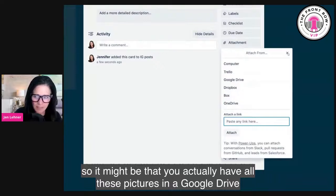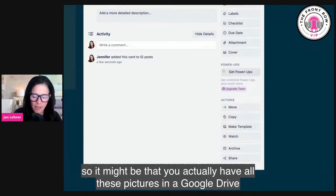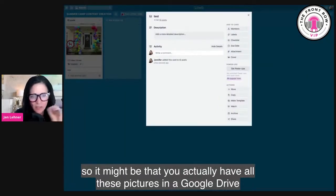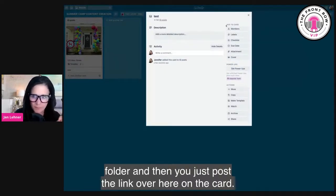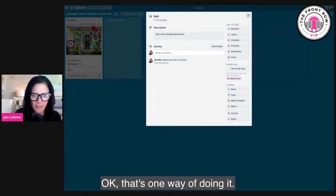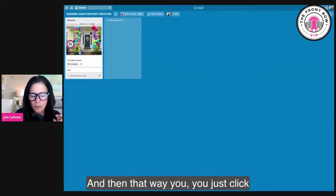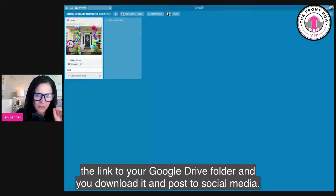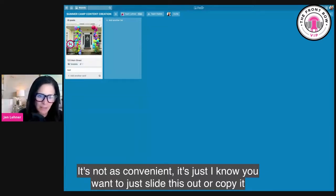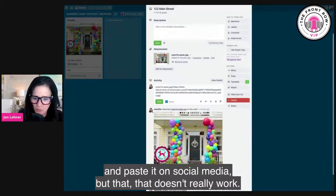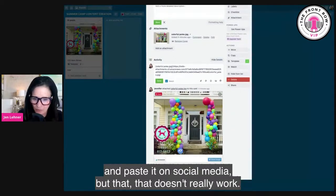It might be that you actually have all these pictures in a Google Drive folder, and then you just post the link over here on the card. That's one way of doing it. That way you just click the link to your Google Drive folder and you download it and post to social media. It's not as convenient - I know you want to just slide this out or copy it and paste it on social media, but that doesn't really work.